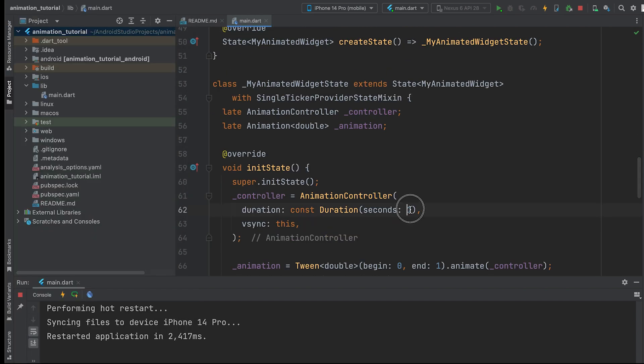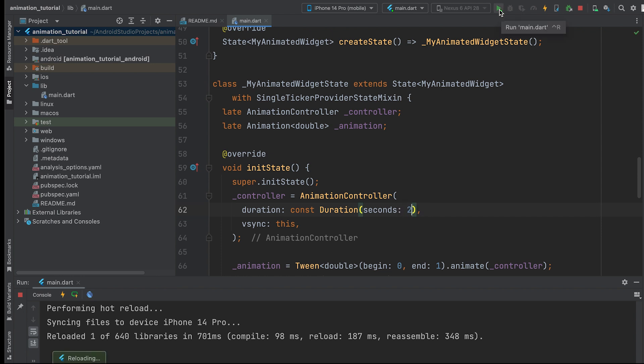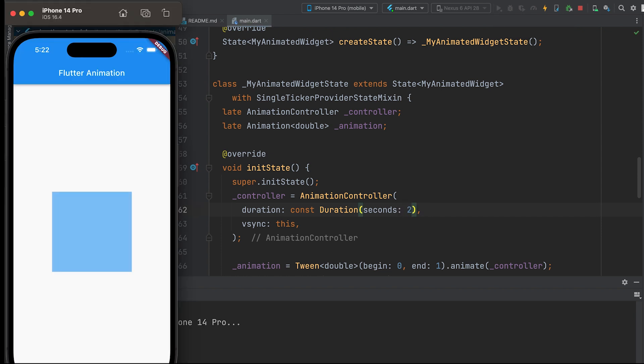Change the duration to 2 seconds. Remember to properly dispose of the animation controller or any other resources when you no longer need them to avoid memory leaks.